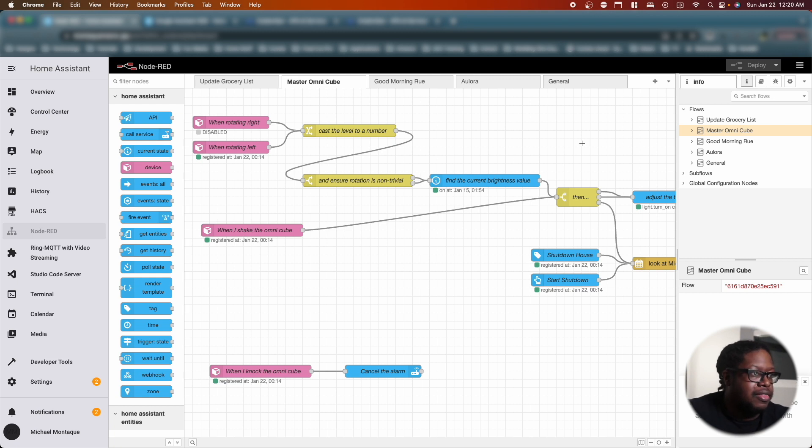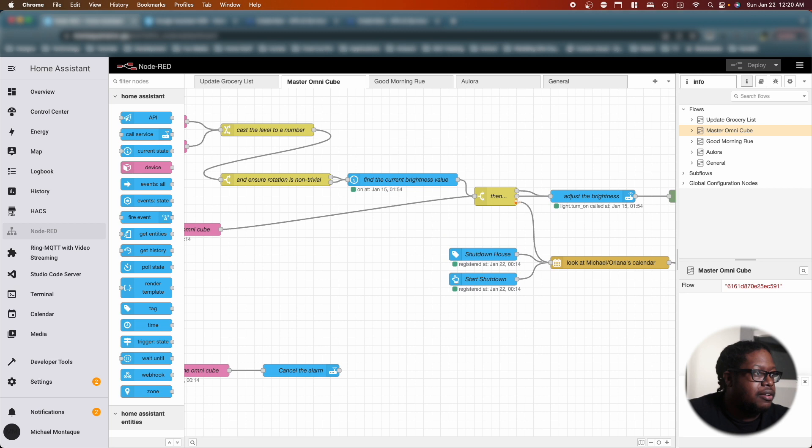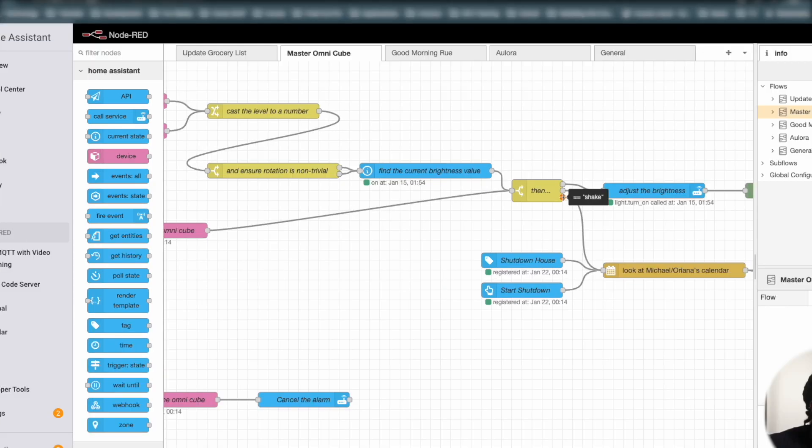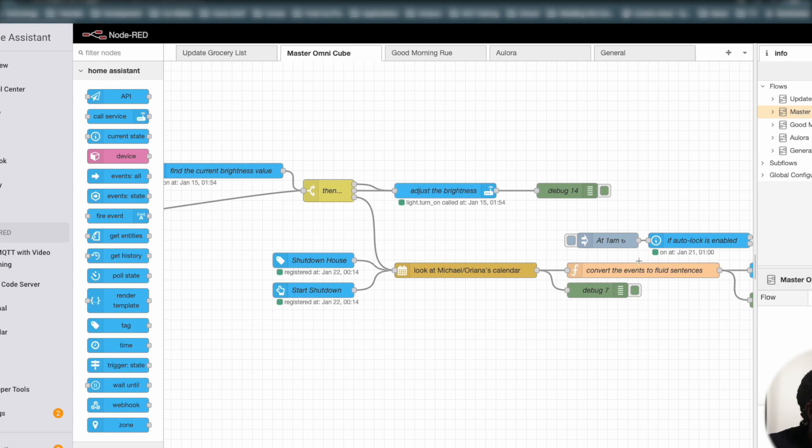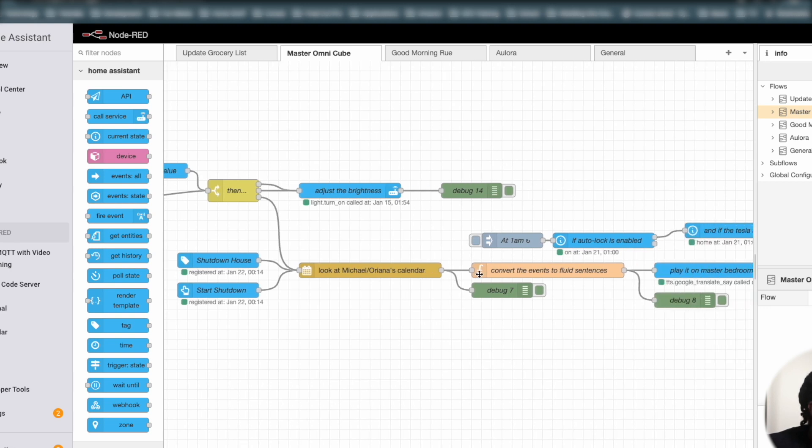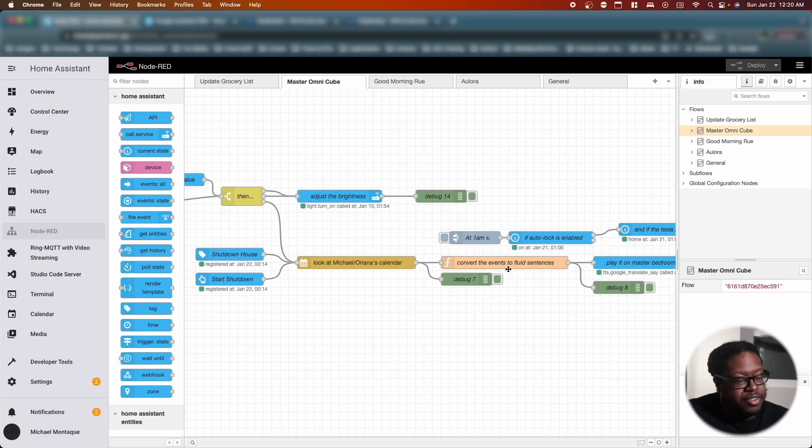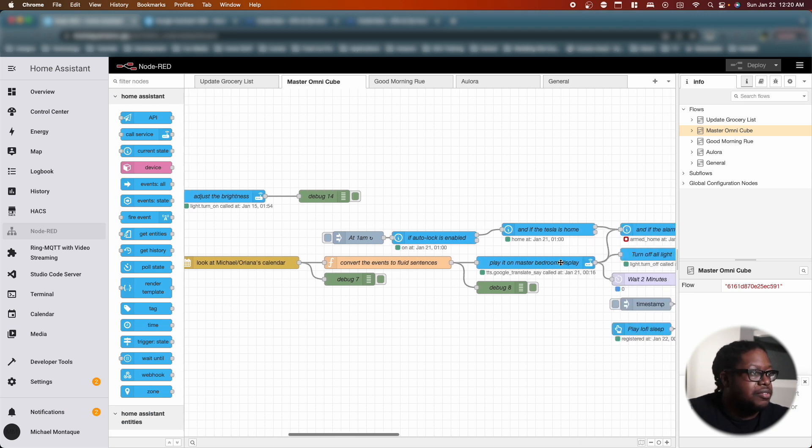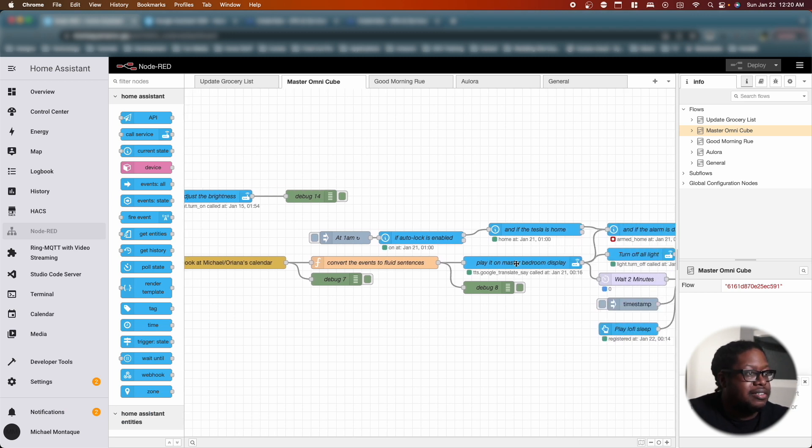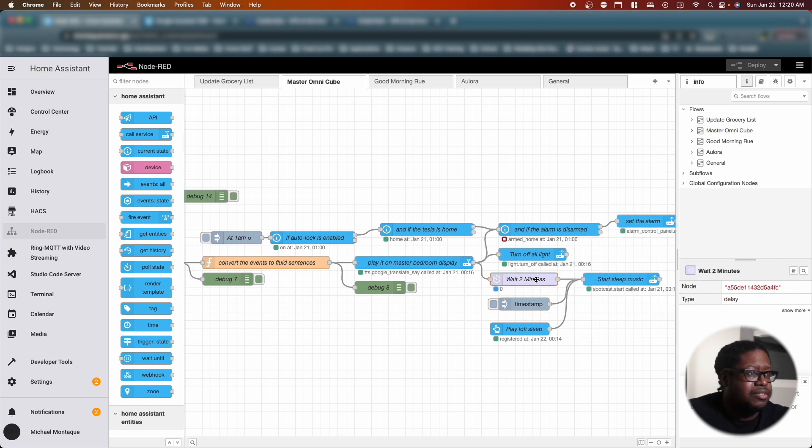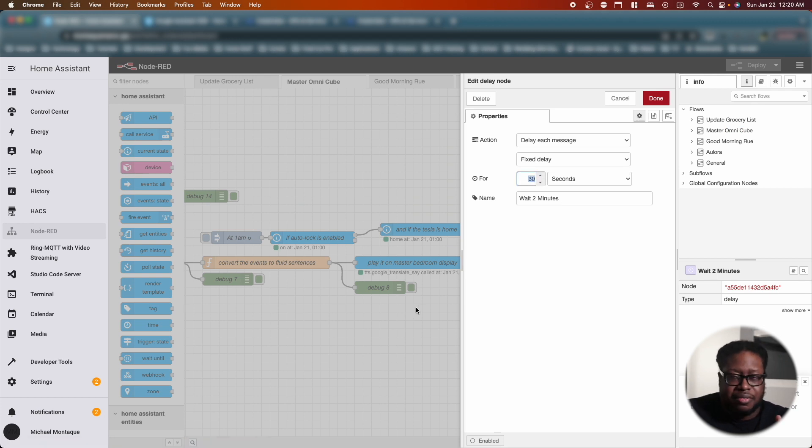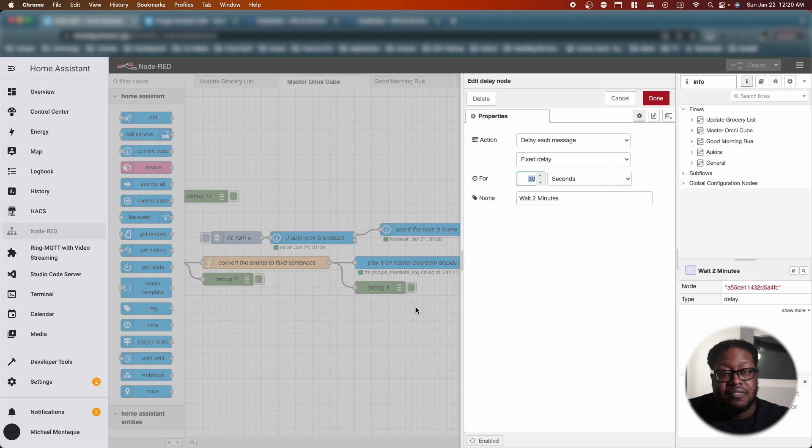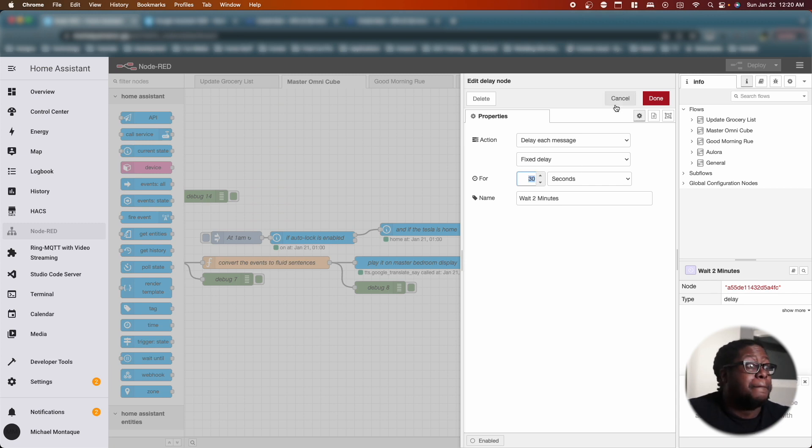For this particular one, I basically have it so that when I shake the cube, I have a look at the calendar. From the calendar it's basically going to convert those things, or it converts the calendar information into sentences. And then from those sentences I tell it to go and play on the master bedroom. Then I have a wait two minutes, and I think I actually dropped this. I found that I don't need to wait the whole two minutes. It takes about maybe 30 seconds tops to read whatever's in the calendar.